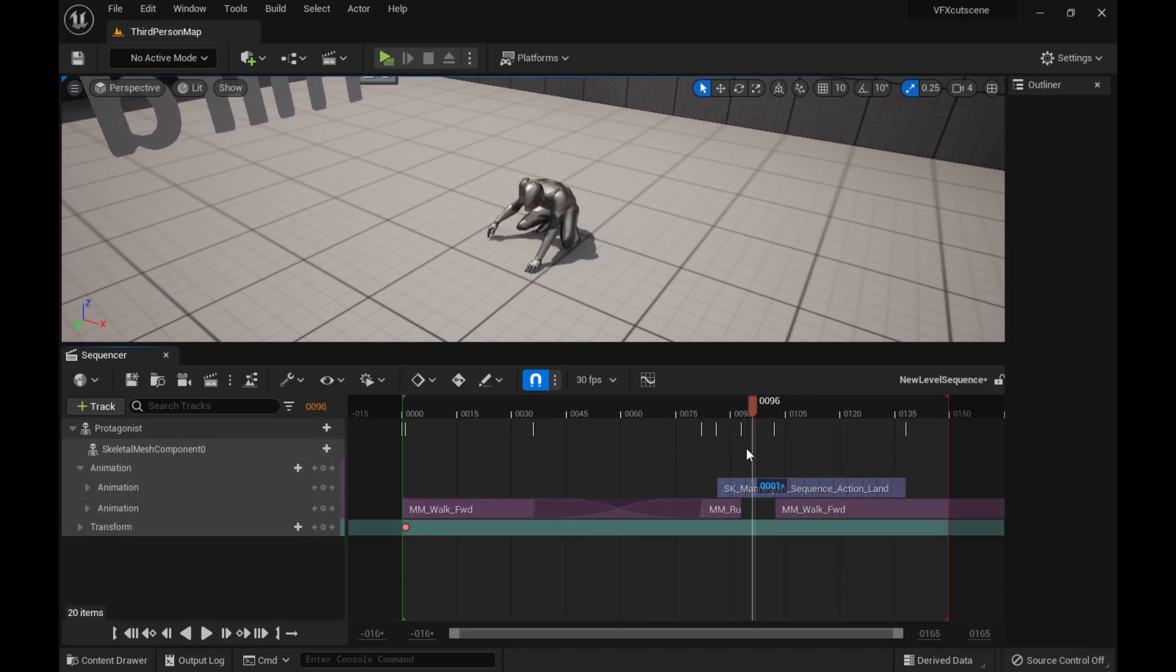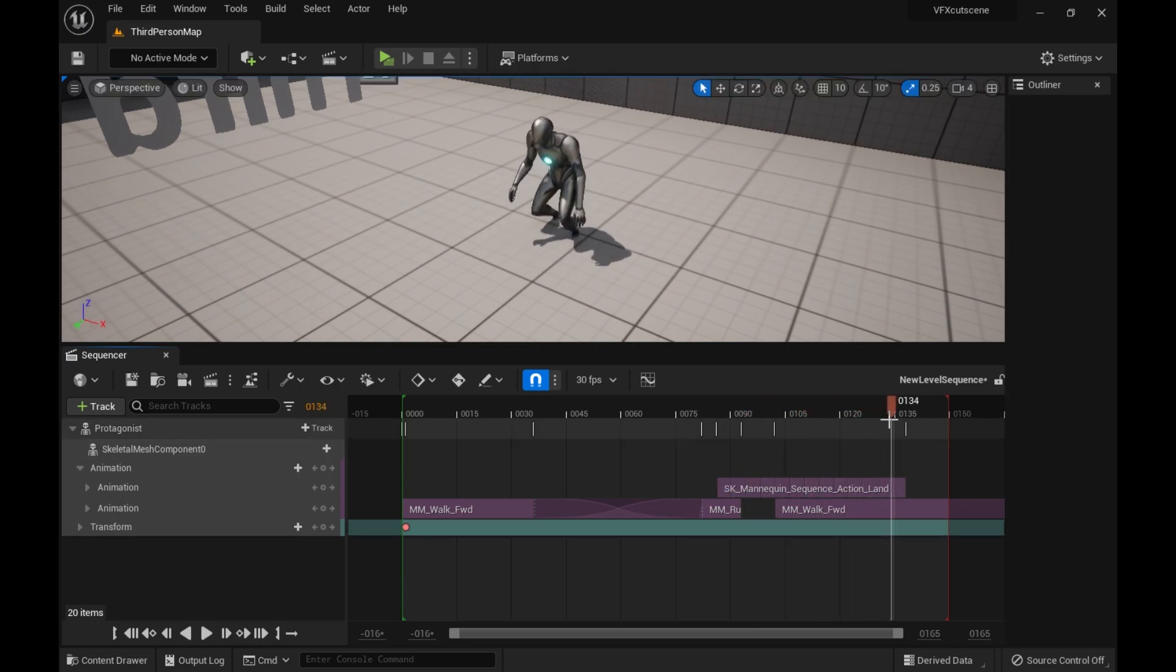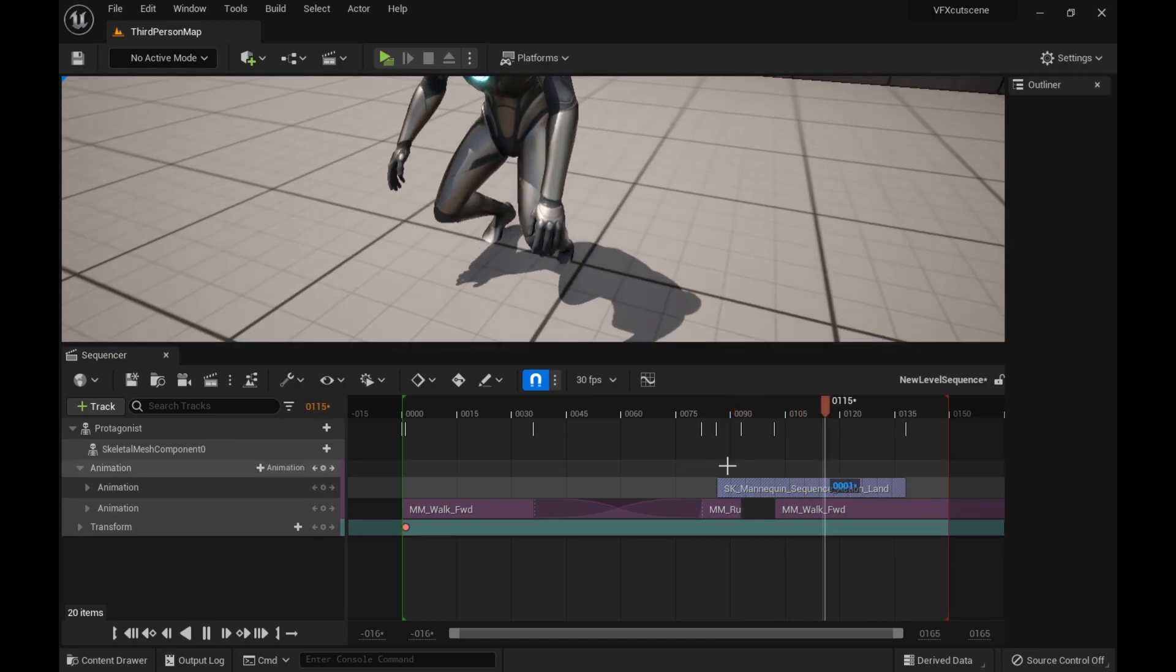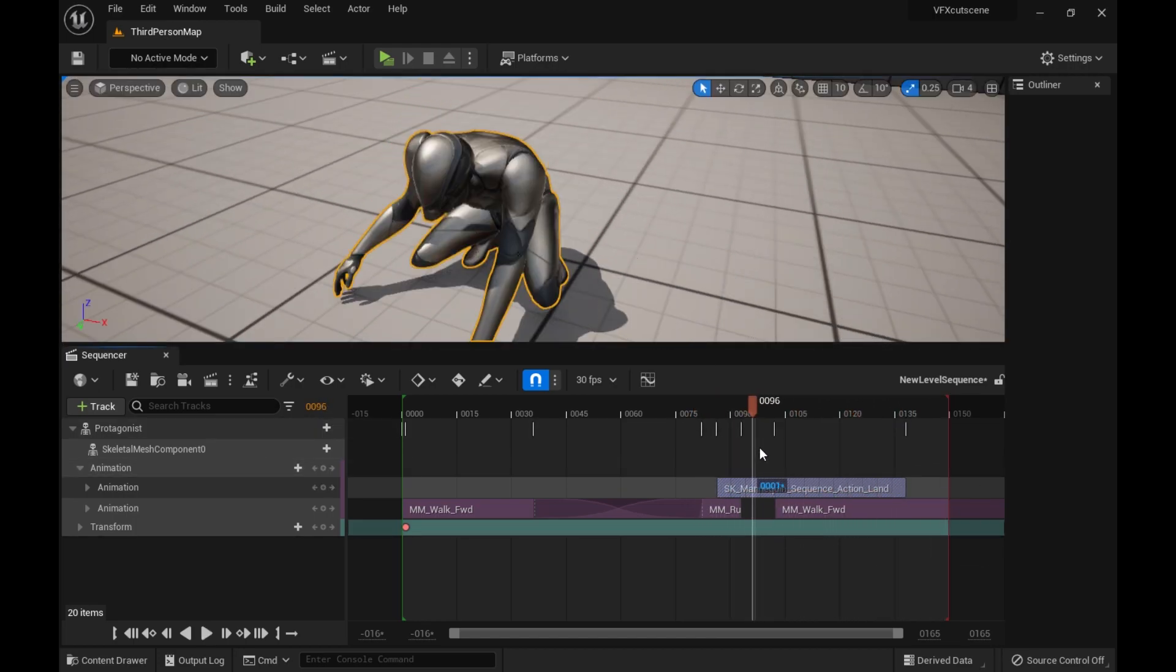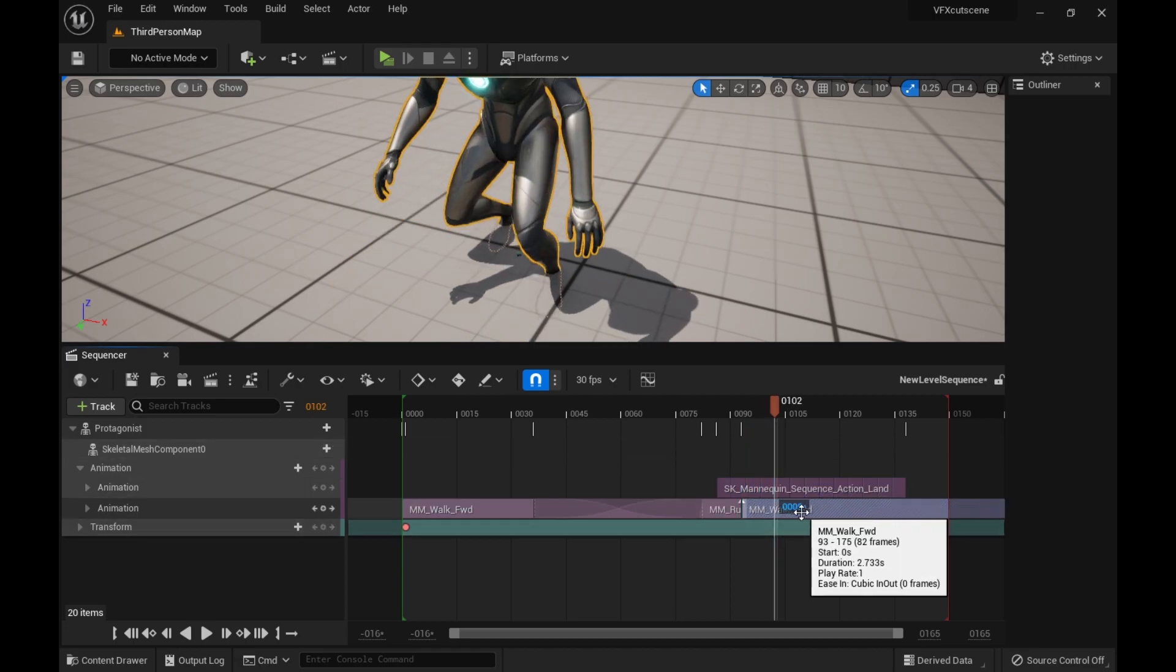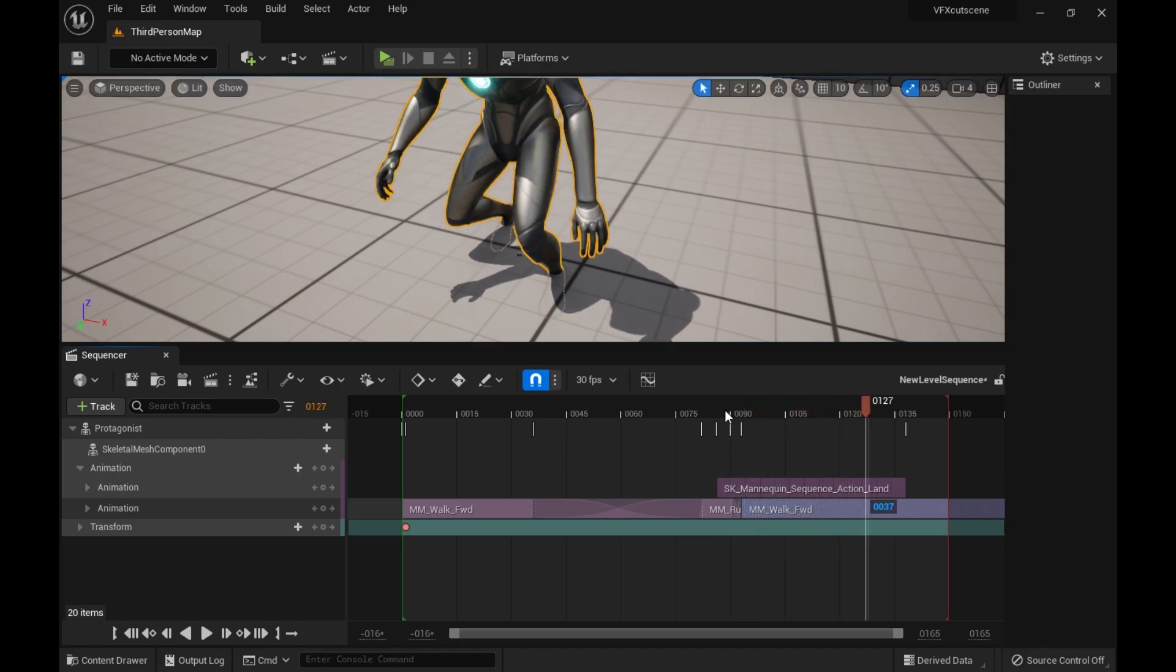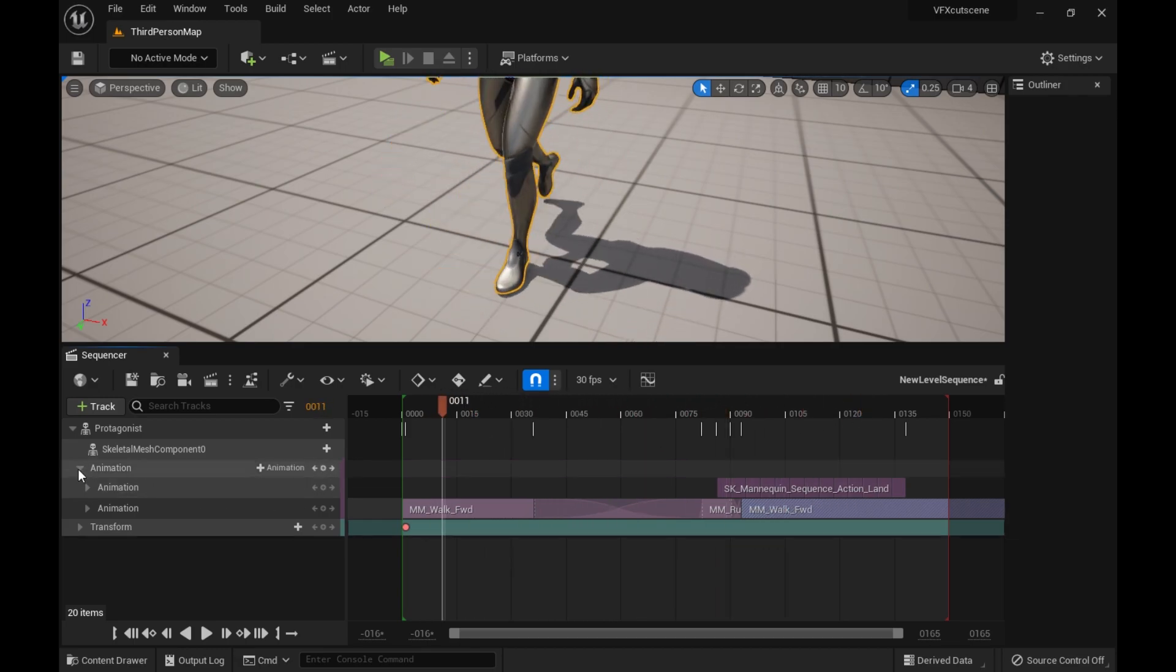And you can also do this where it like blends both animations. And it kind of looks like he's like crouch walking now. So that's another option. But the thing I kind of want to show off is that, I pretty much mentioned this earlier.